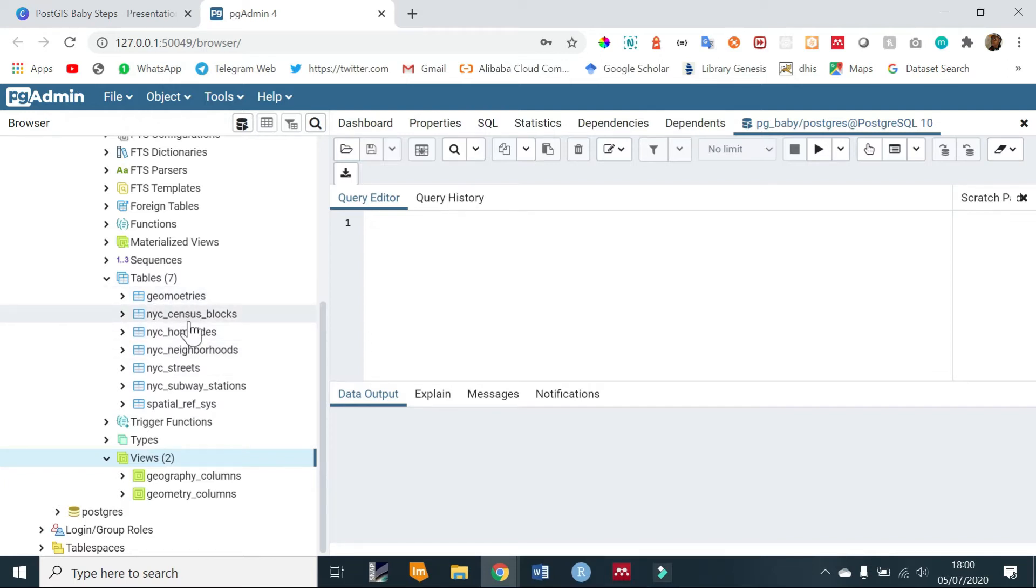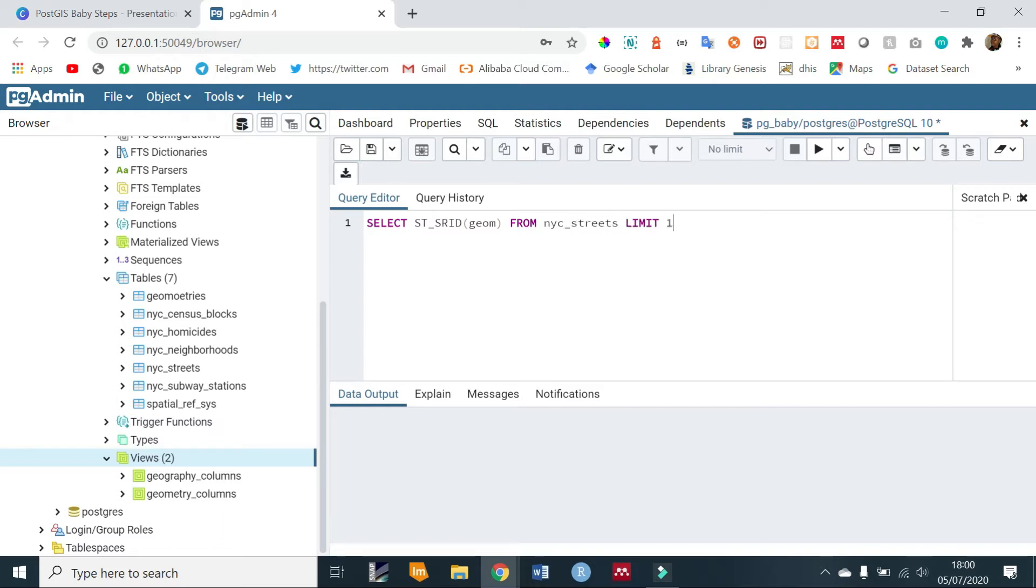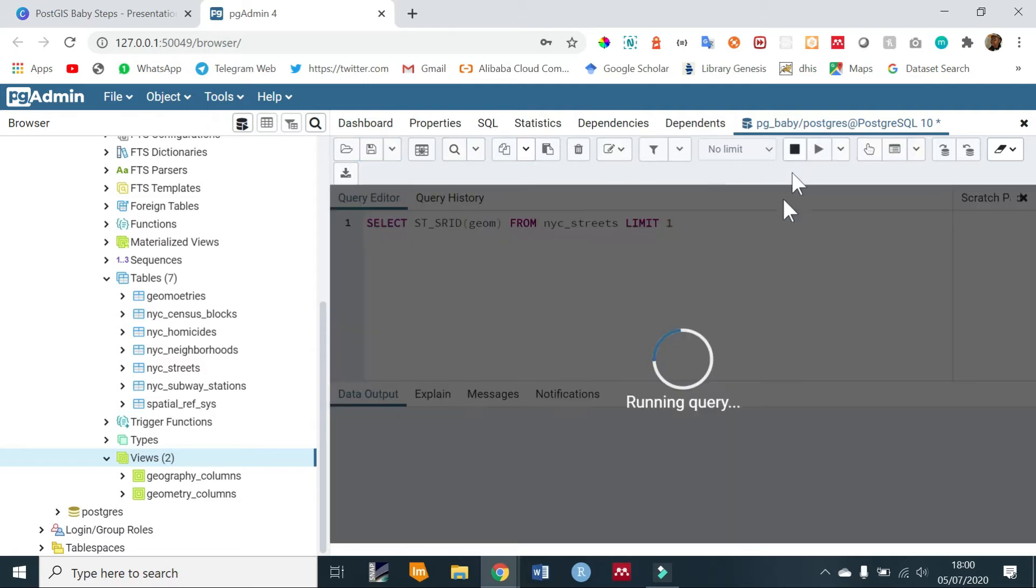If you want to check the projection of our table, for example our table, all the data within our table, we can use the ST_SRID function. So SELECT ST_SRID and we'll check the geometry field FROM nyc_streets table, and then let's limit it to only the first output. So we run that.